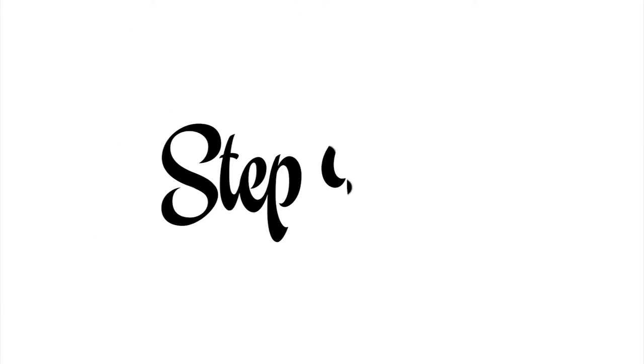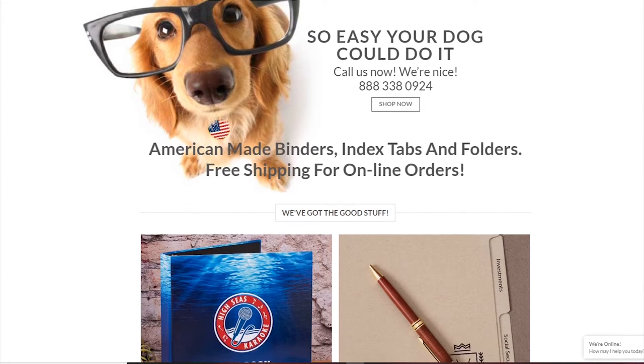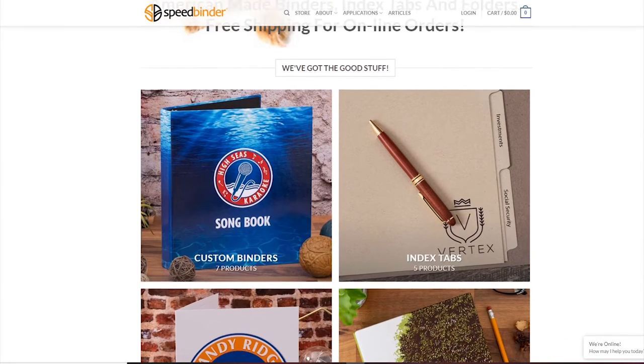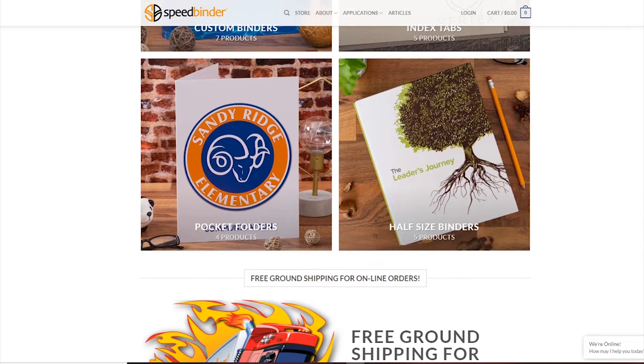Step 1. Go to speedbinder.com and check out our amazing American-made custom binders, index tabs, and pocket folders.